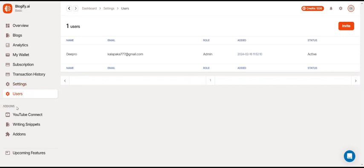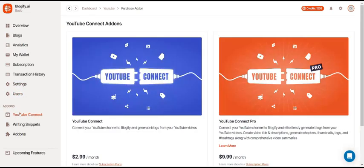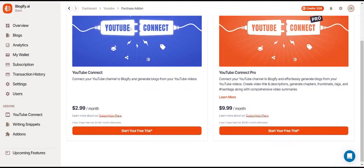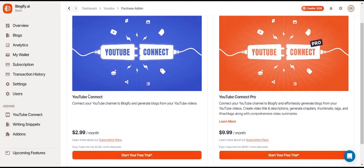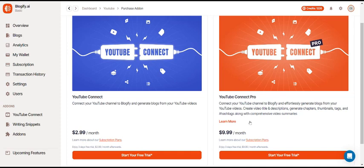Now let's take a look at the add-ons. There's YouTube Connect, where you can connect your YouTube account to Blogify to create blogs straight from your YouTube videos. And there's also YouTube Connect Pro, which is the same thing but with a lot more cool features.